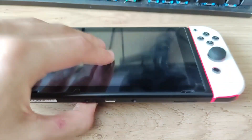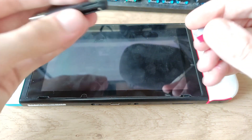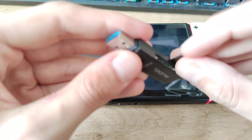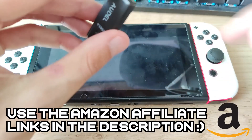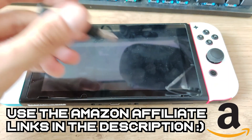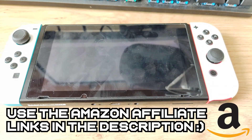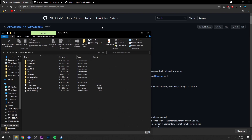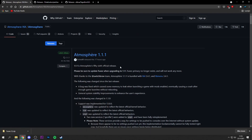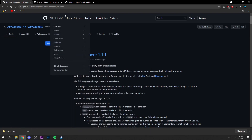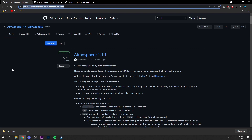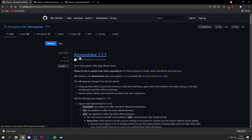Eject your microSD card from your Nintendo Switch and grab a microSD card adapter to plug it into your PC. If you don't have a microSD card adapter, I have some links in the video description. Plug it into your PC and then you want to go ahead and download the latest release of Atmosphere. I'll leave all download links in the video description. Go to the GitHub page for Atmosphere — here you can see that Atmosphere version 1.1.1 has just been released about 17 hours ago.